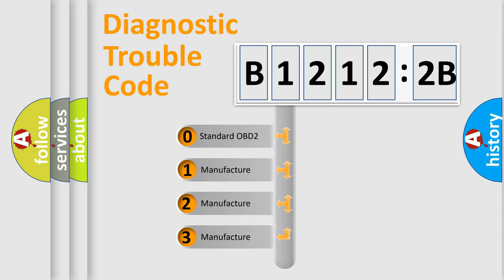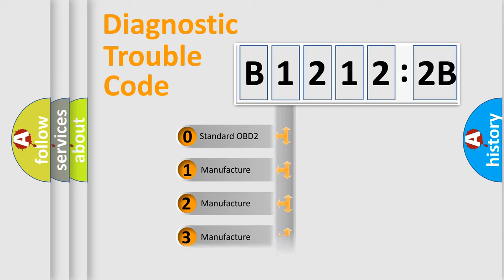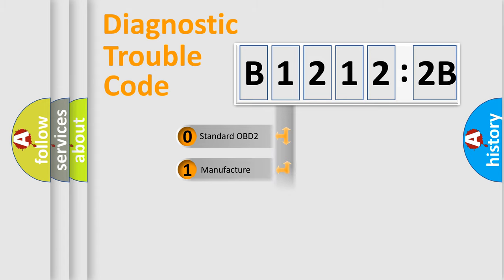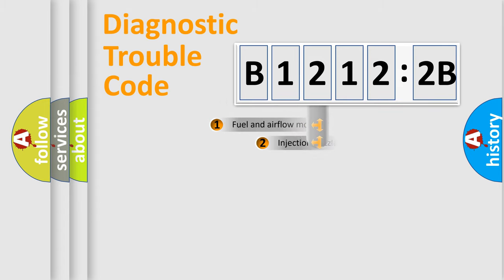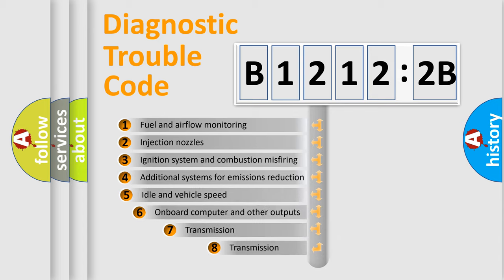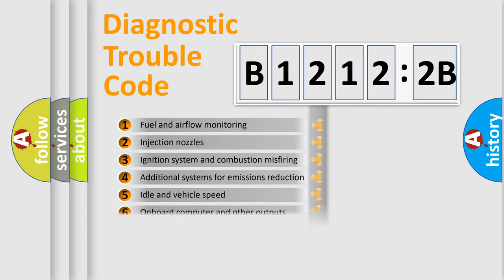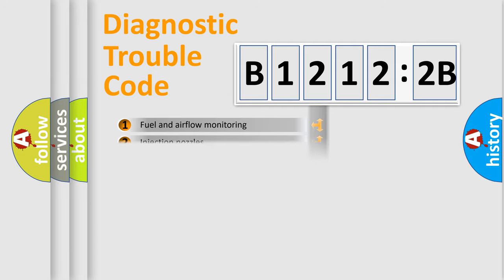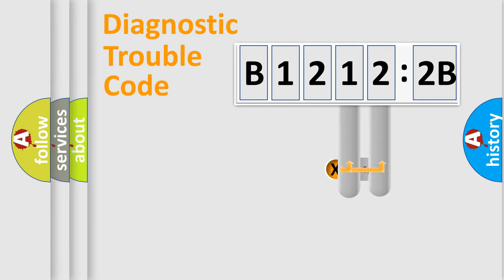If the second character is expressed as zero, it is a standardized error. In the case of numbers 1, 2, 3, it is a more manufacturer-specific expression. The third character specifies a subset of errors, valid only for the standardized DTC code.